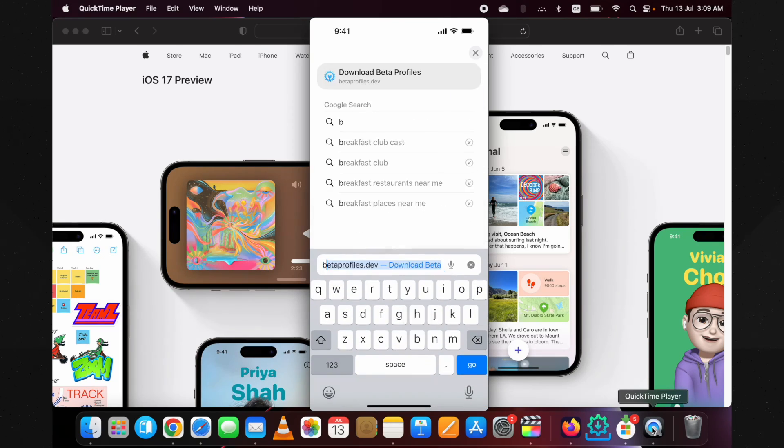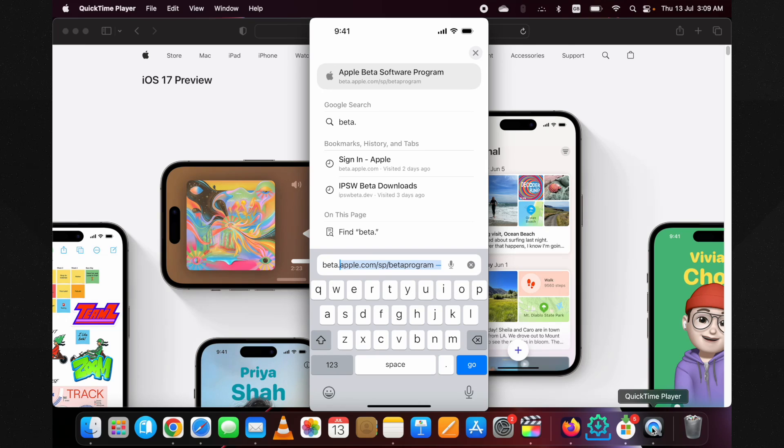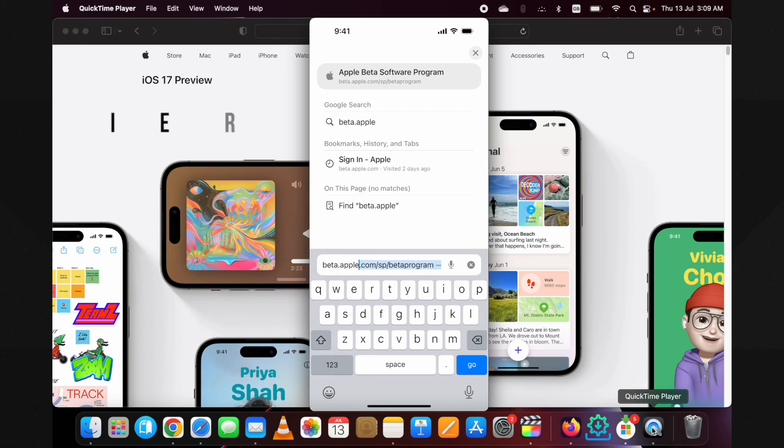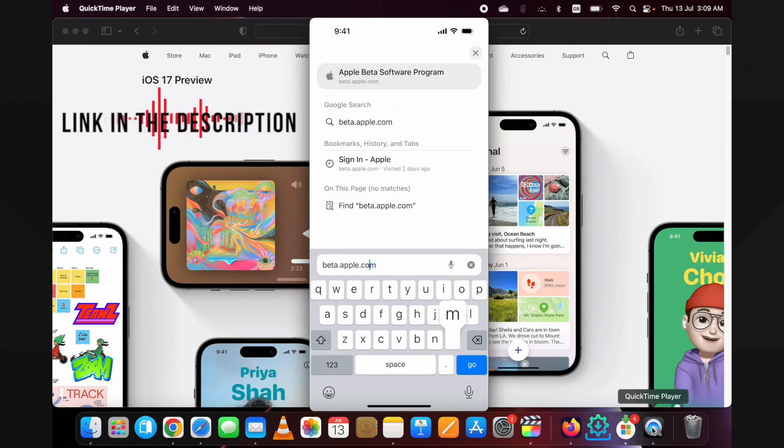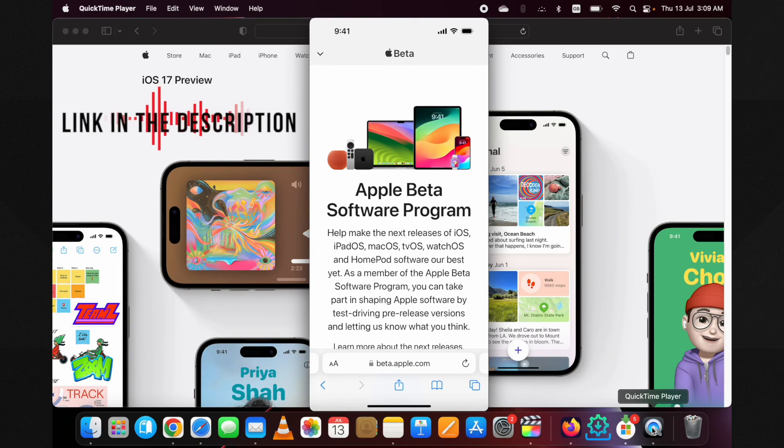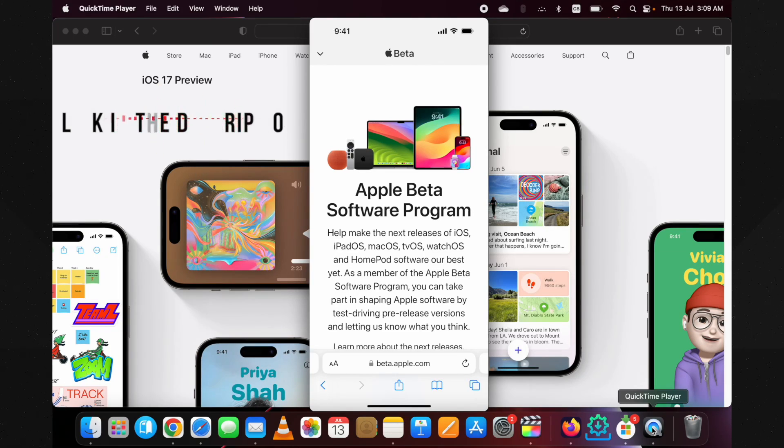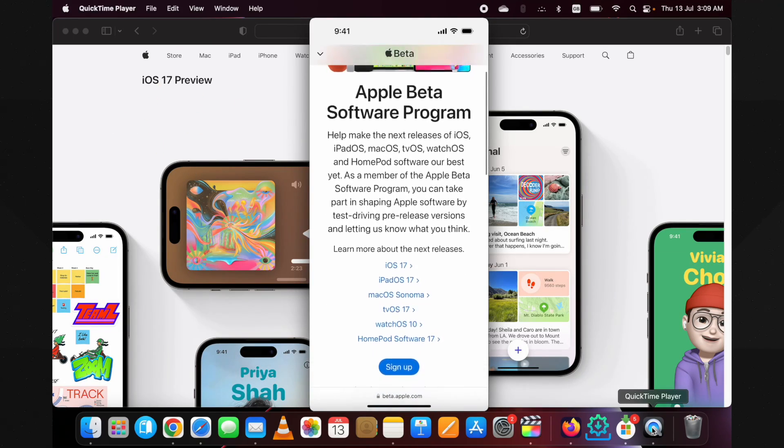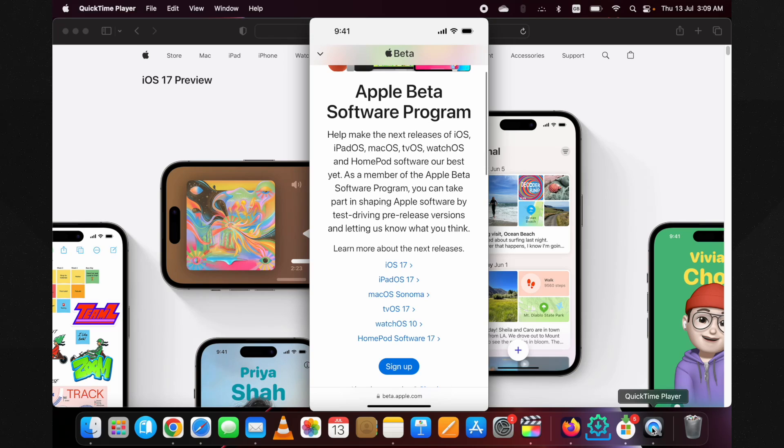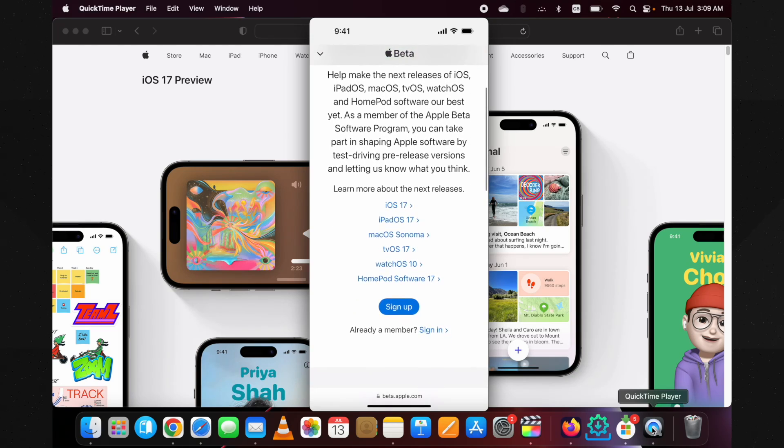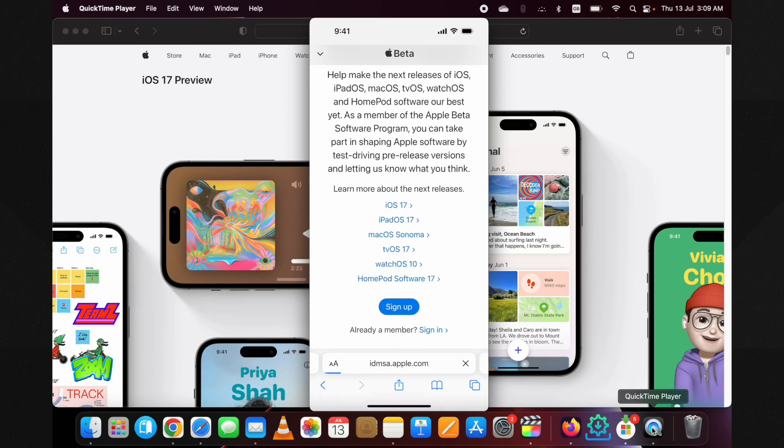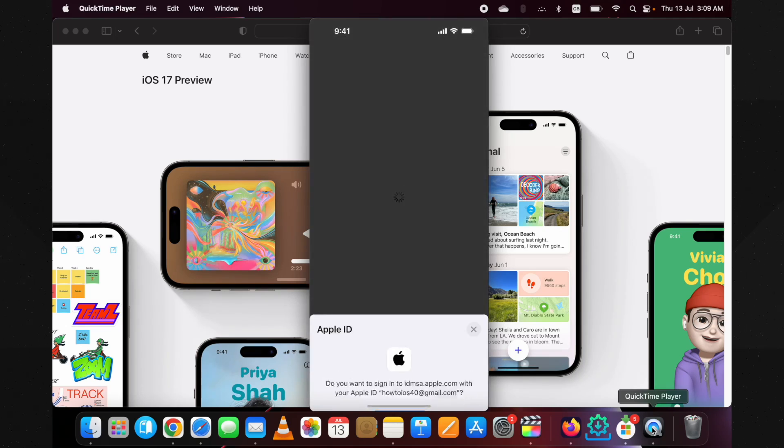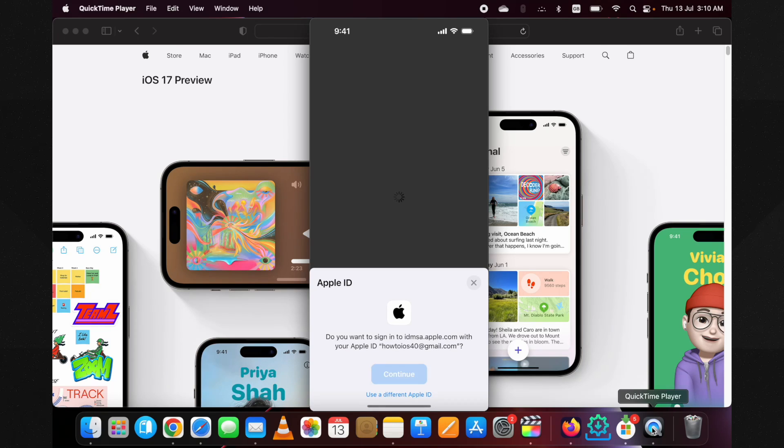To download iOS 17 public beta, go to this official website beta.apple.com. Here, as you can see, it's stating Apple Beta Software Program. You can get this link below in this video's description. Once you're on this screen, scroll down and tap on the sign-up button.